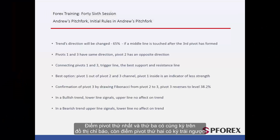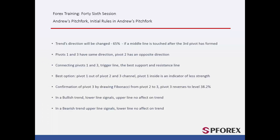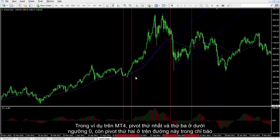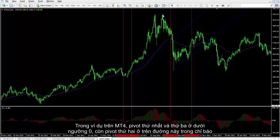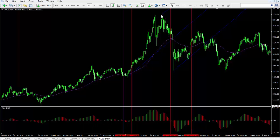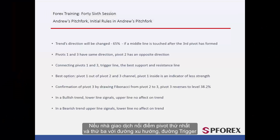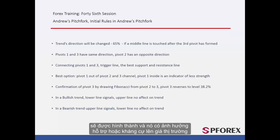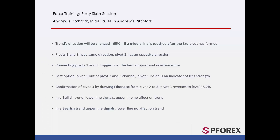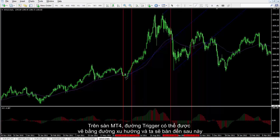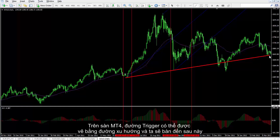The first and third pivots have the same phase on an indicator chart, while the second pivot has an opposite phase. In the MetaTrader 4 example, the first and third pivots are under level 0, while the second is over this line in the indicator. If a trader connects the first and third pivots with a trend line, a trigger line can be formed which has a support or resistance effect on the market price. A trigger line can be drawn by a trend line on the MetaTrader 4 platform.